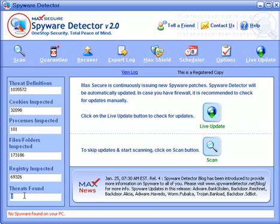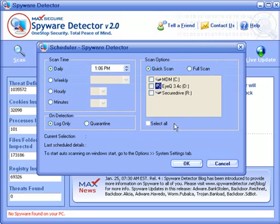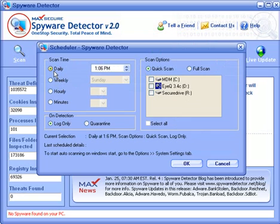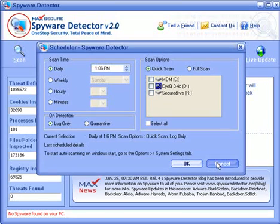Obviously this didn't find any threats because I run this on a regular basis on my test environments. The other feature you're going to want to use is the scheduler — go ahead and set this up to run daily if not at least weekly, so you can set it and forget it and let it scan in the background. It will come up and tell you when it's found a virus.